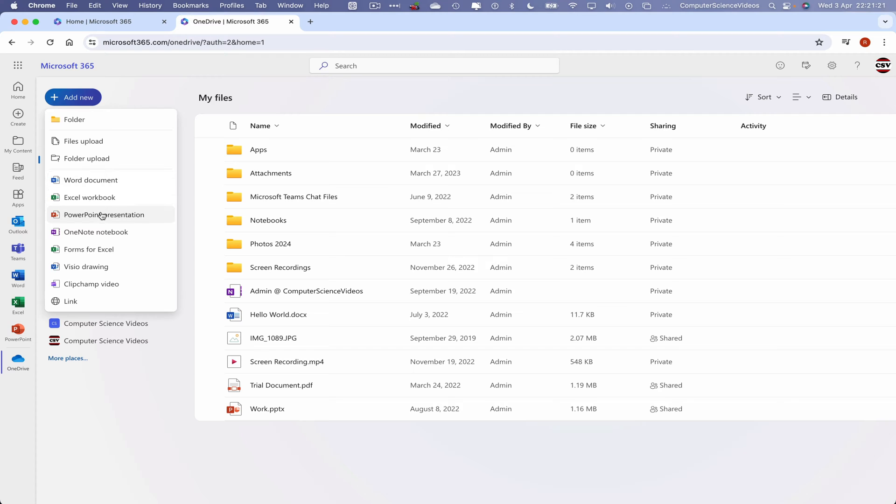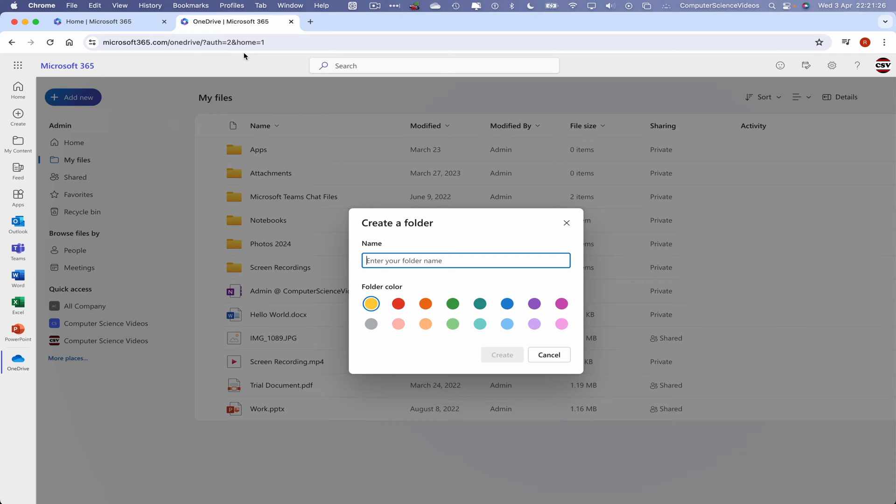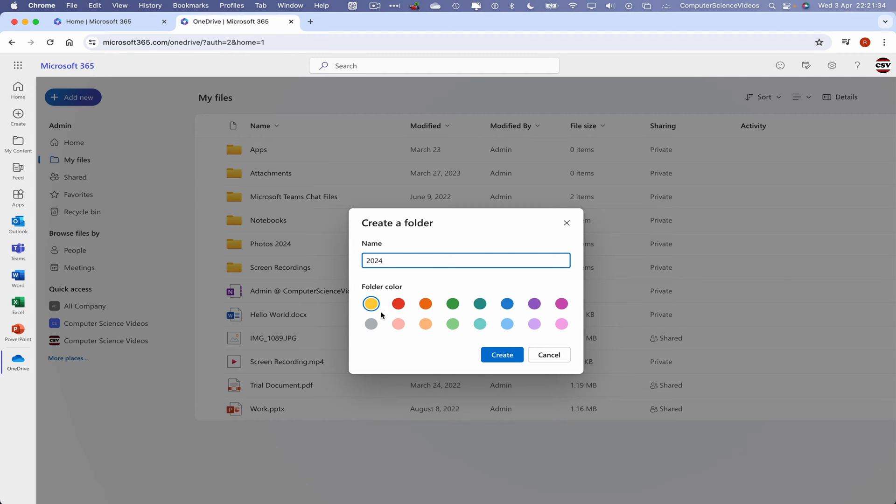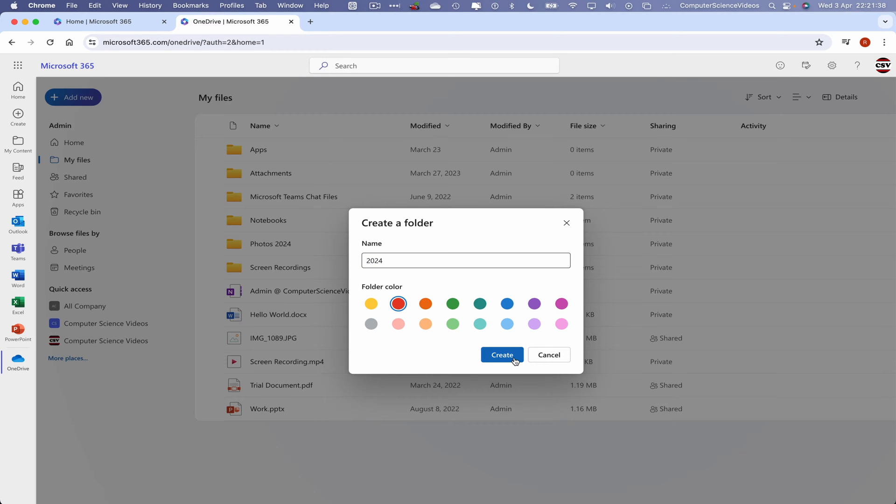So in this tutorial, we're looking to create a brand new folder. Let's create a folder and now call the folder Folder 2024. We can choose a folder color if we wish to. Let's just go for red. Create.